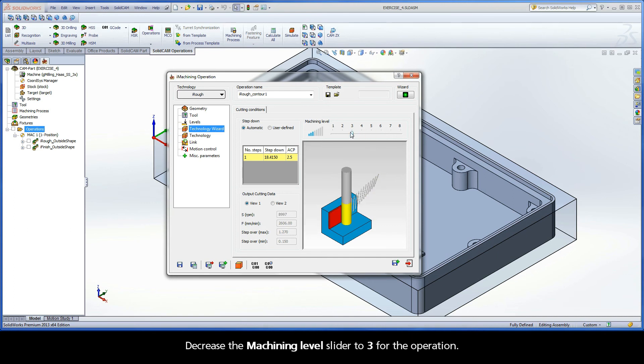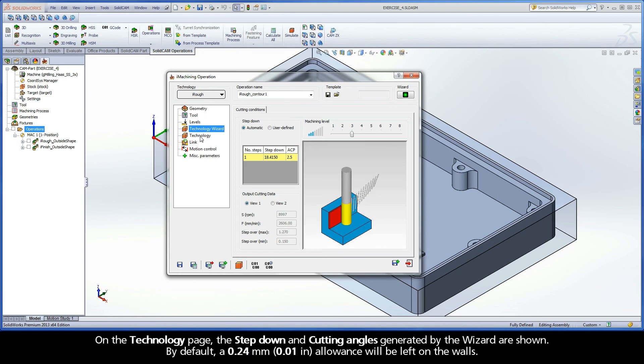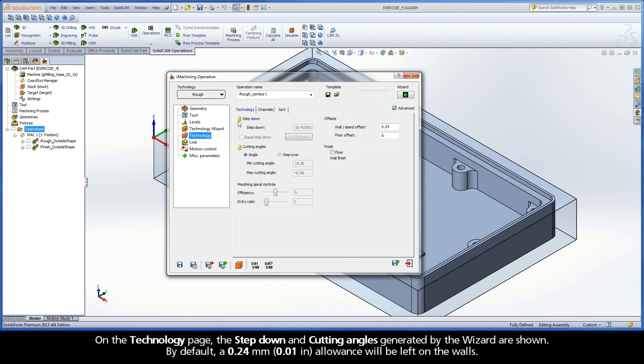Decrease the Machining Level Slider to 3 for the operation. On the Technology page, the step down and cutting angles generated by the wizard are shown. By default, a 0.24 mm allowance will be left on the walls.